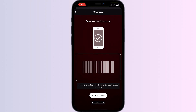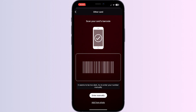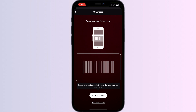Now you can scan your card via the front camera or enter your card details manually. After doing this, click on Save. Once you have saved it, your license will be directly added to your Apple Wallet.